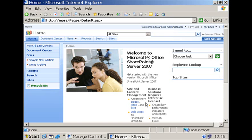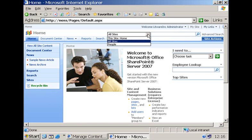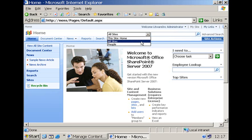If you go as a SharePoint user to a collaboration portal, what you will find at the top of the homepage is the search box, including the scope picker listing all of the search scopes that are currently available. We have one contextual scope and two explicitly defined scopes.